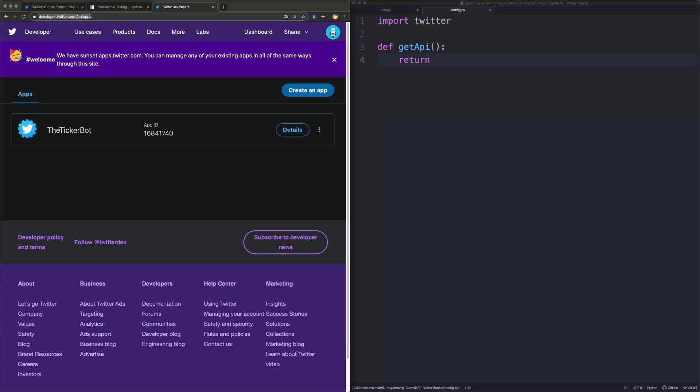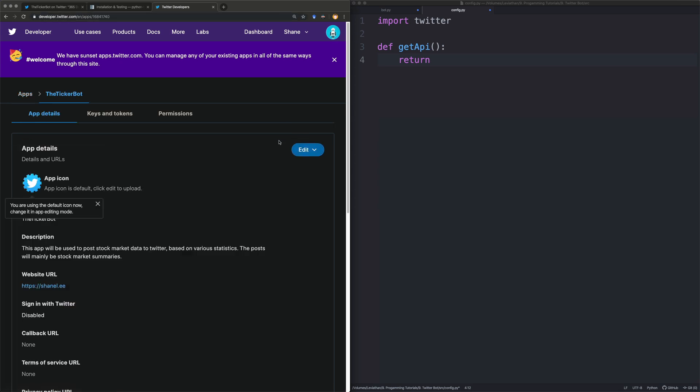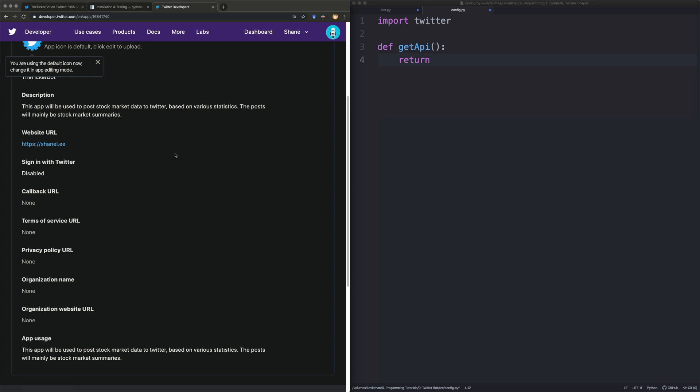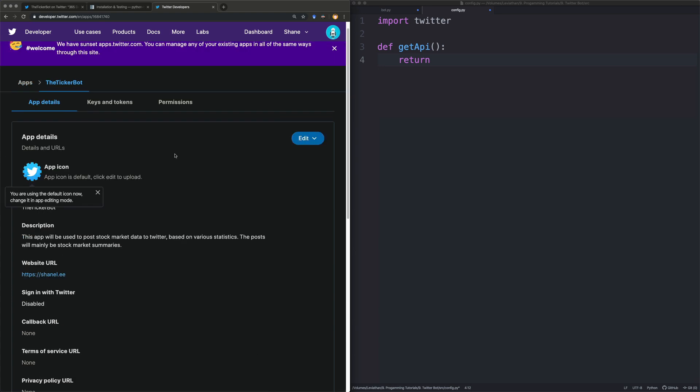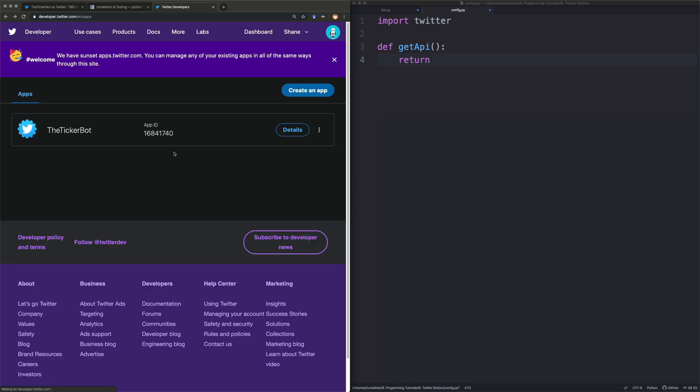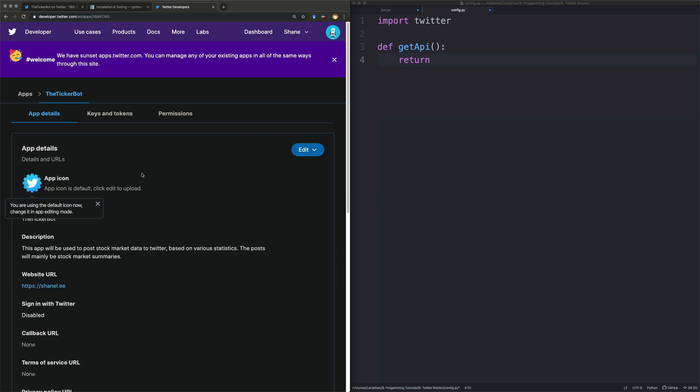You should have already created a Twitter account and had it all verified as a developer. Which is pretty simple. Just go to the developers page. It will show you what you need to do. We're going to create an app. So here I already have an app created. The details of which are here. And what we then do is we need to get some of the keys and tokens. So I've already got my keys and tokens. So your keys and tokens are here. And we're just going to put these into this config file.